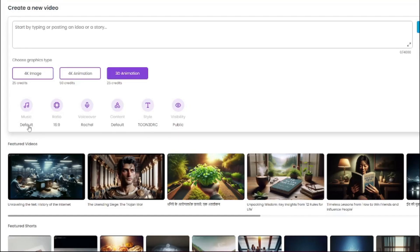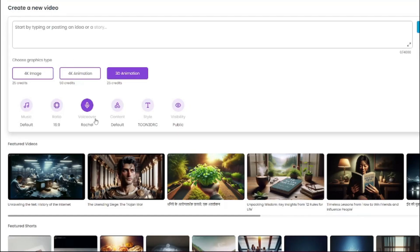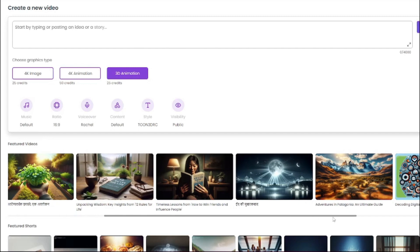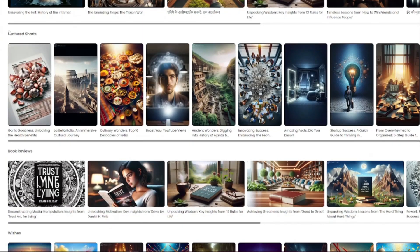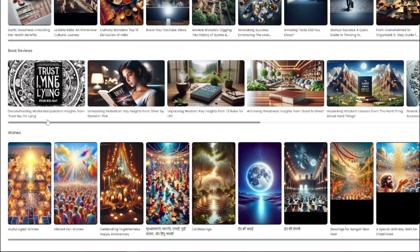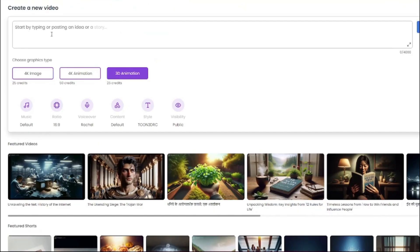Then it will ask you to choose your graphics type. You can choose between 4K image, 4K animation, and 3D animation. Then you can go ahead and choose your background music, your aspect ratio, the voiceover of the video, the content type, the style, and the visibility. Here are some featured videos, and you can look into other people's content created with this tool. We also have featured shorts. Let's go ahead and start by creating an AI 3D video with RealCraft.ai.